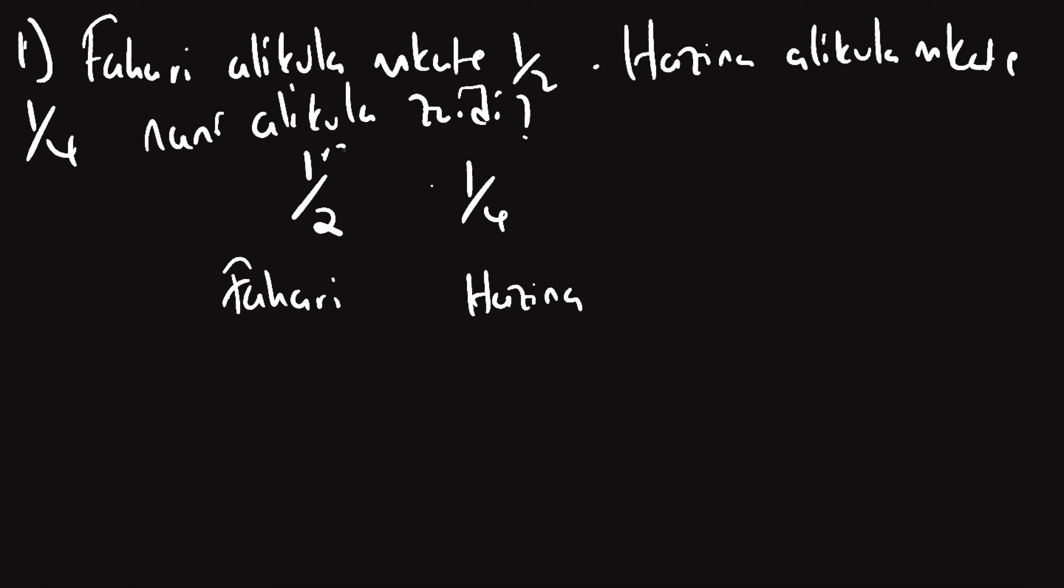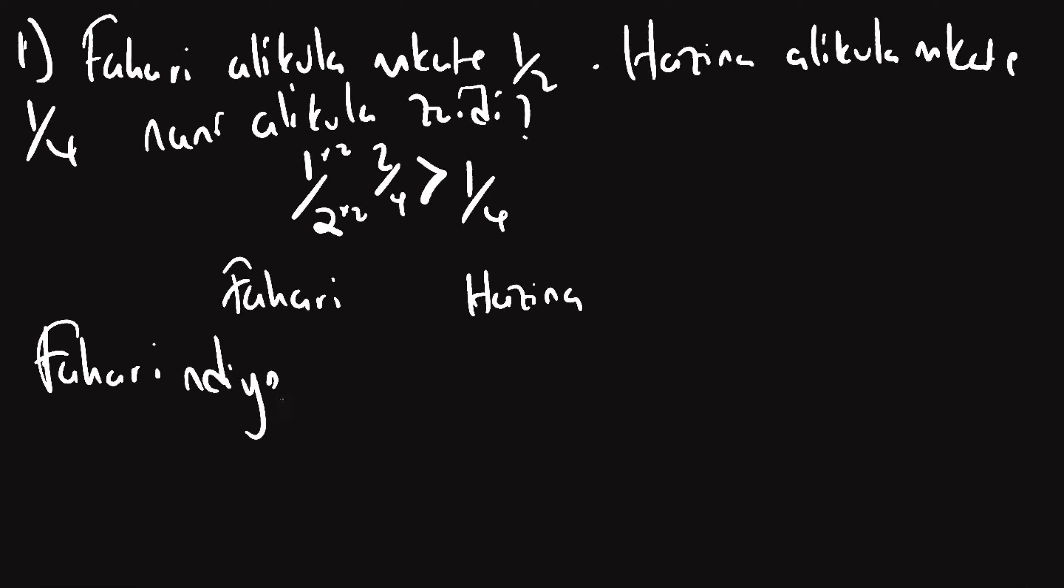Kuna nusu Fahari, kuna robo Hazina. Hapa zidisha nambili, zidisha nambili, itakuwa mbili jn itakuwa mwaj jn. Kwa hivyo uyundalikula zahidi Fahari. Fahari ndiye alikula zahidi.